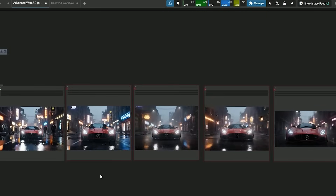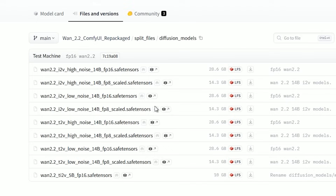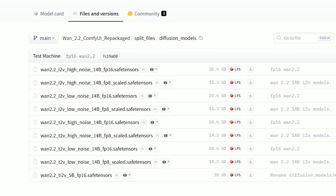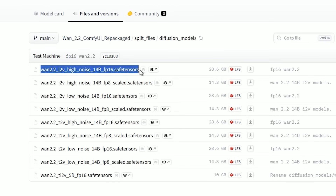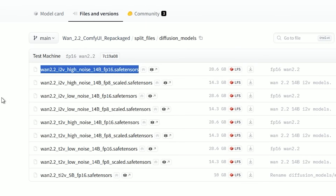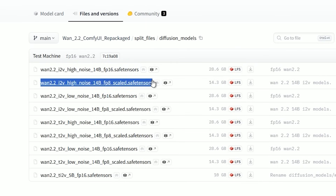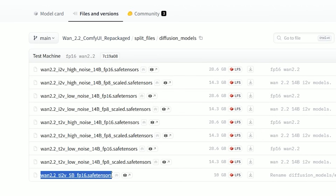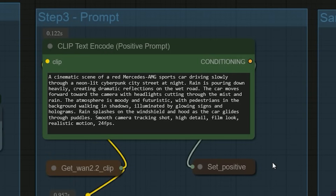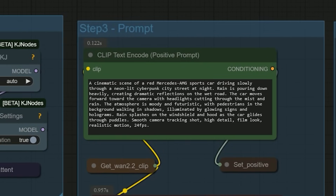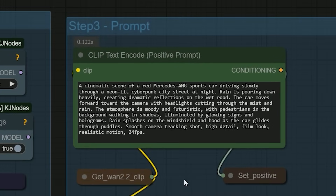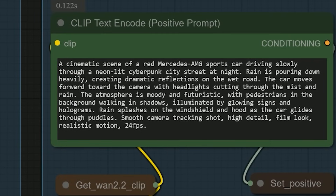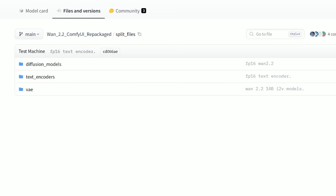In this video, I'll walk you through a side-by-side comparison of three models: the 14B FP16, 14B FP8, and the brand new Wan 2.2 Ti2V 5B. I used the exact same prompt across all of them, and the differences in speed, quality, and details were honestly surprising. So let's talk about the files you'll need to run this workflow.